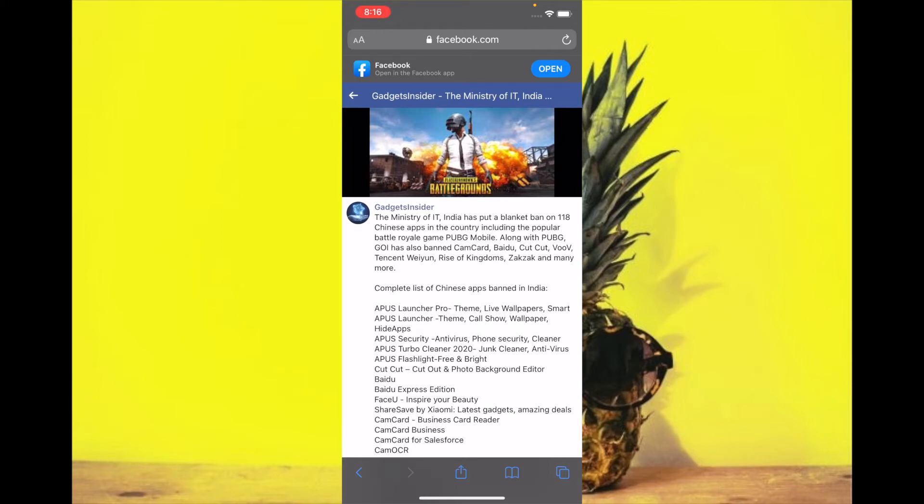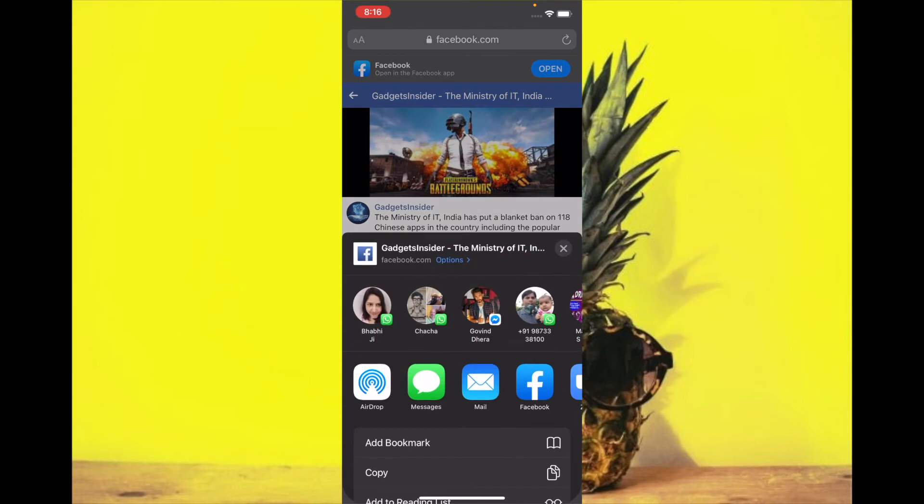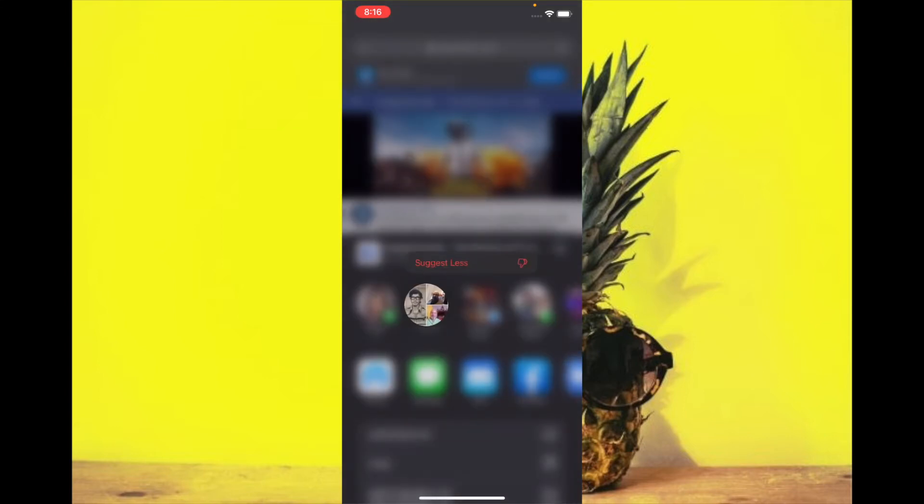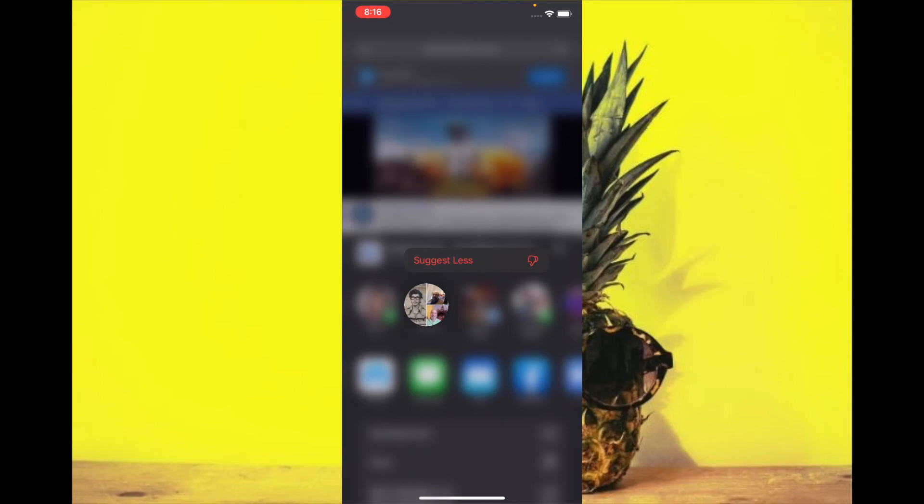Tap on the share button and when the share sheet comes up, all you have to do is touch and hold on the specific contact suggestion and then hit suggest less.